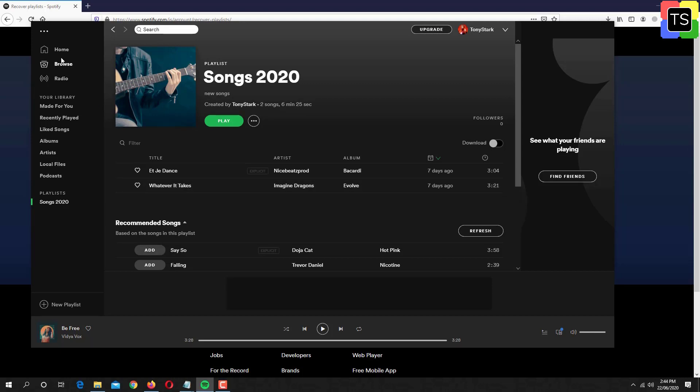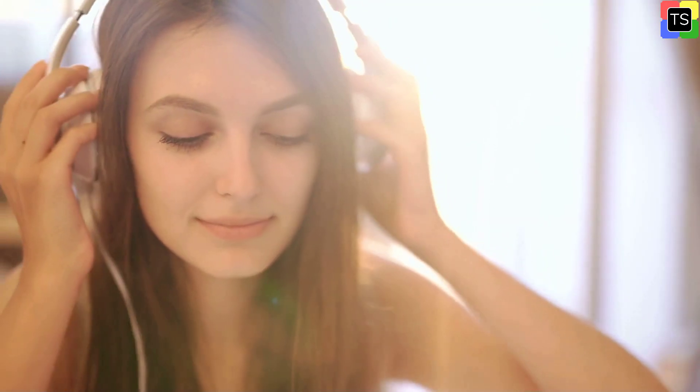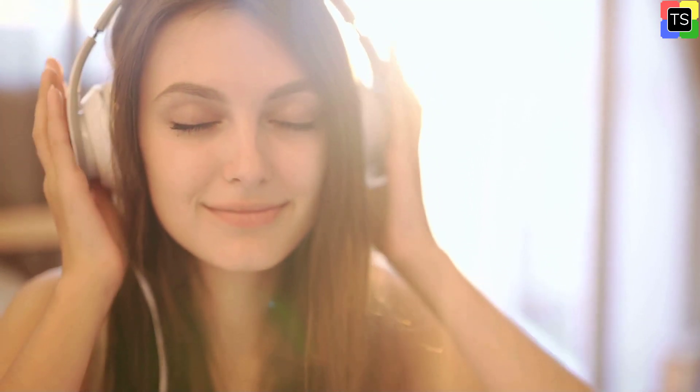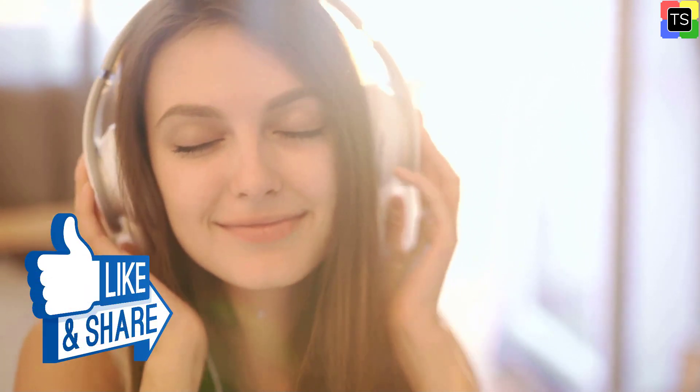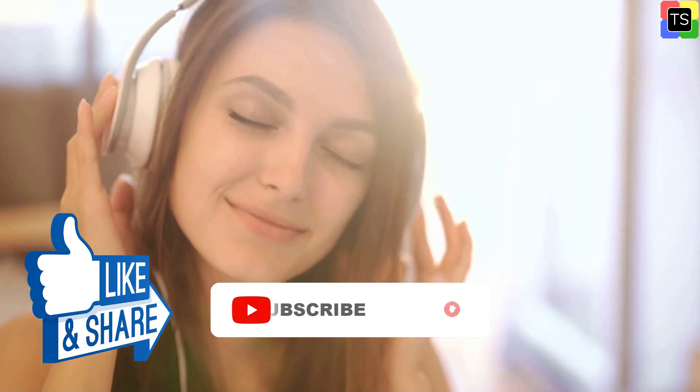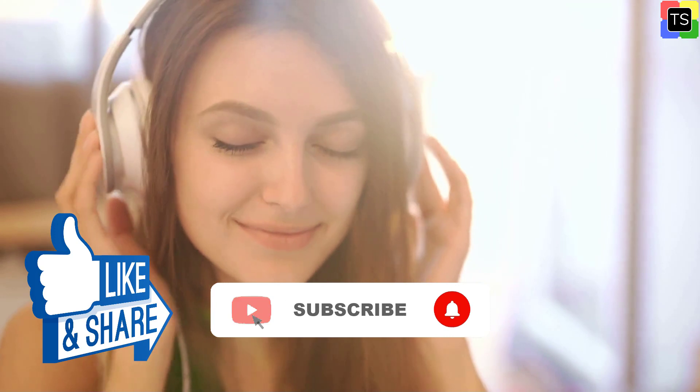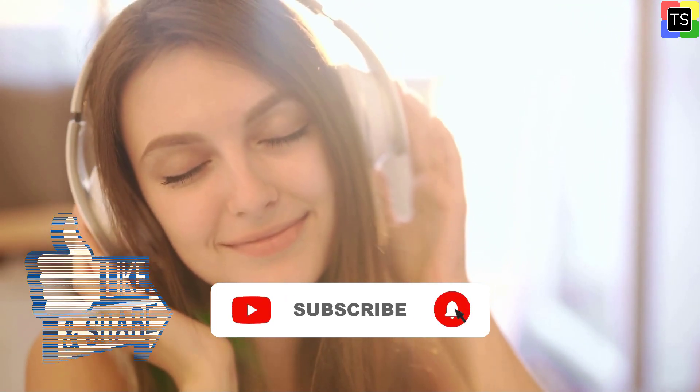So that was the process to recover deleted playlist on Spotify. If you find the video helpful then please like and share the video. Please subscribe to our channel and ring the bell icon to receive notifications of our upcoming videos. Thanks for watching and I will see you in the next video.